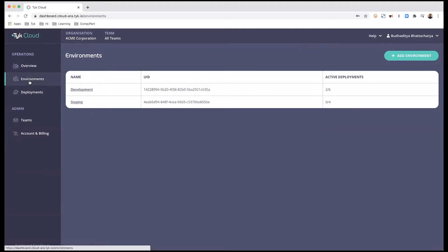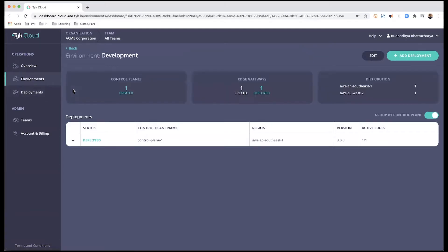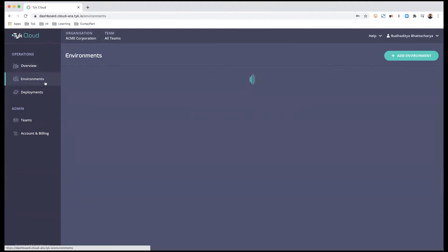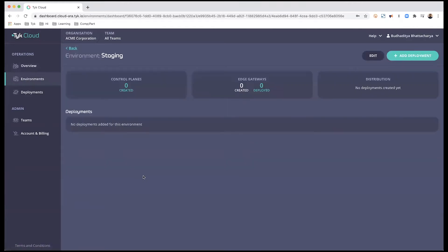One is development, one is staging. The development environment has a control plane and an edge gateway associated with it across two different regions. The second environment, staging, is completely empty. I'm going to start by creating a control plane and deploying it in the staging environment.